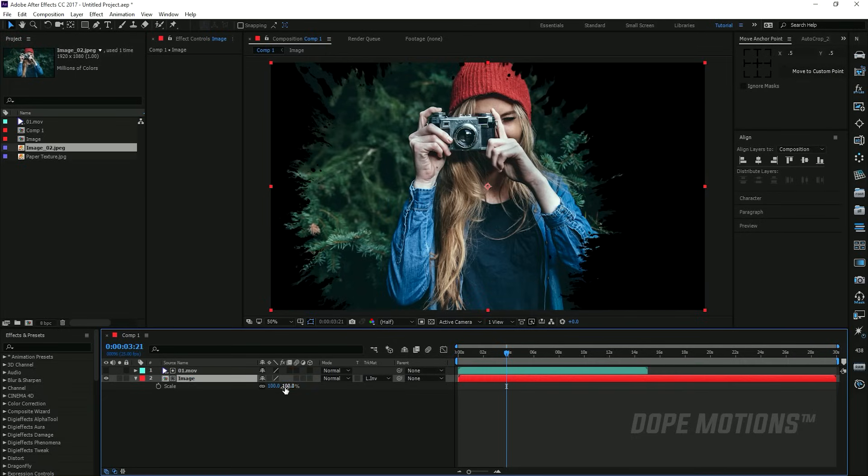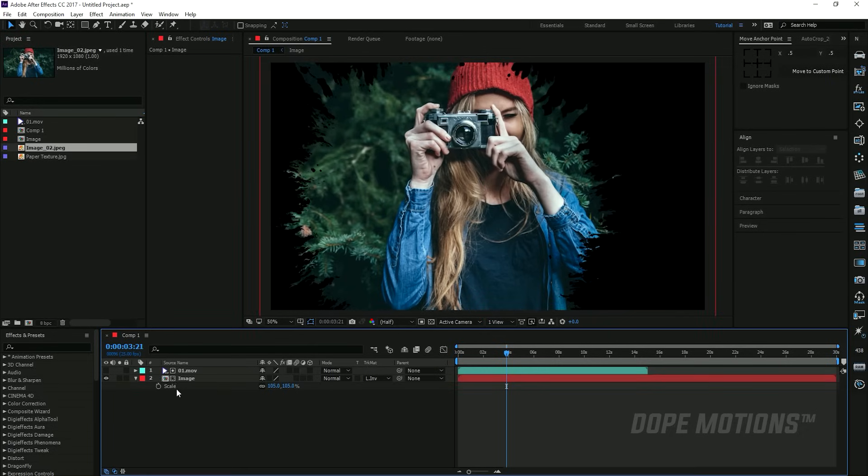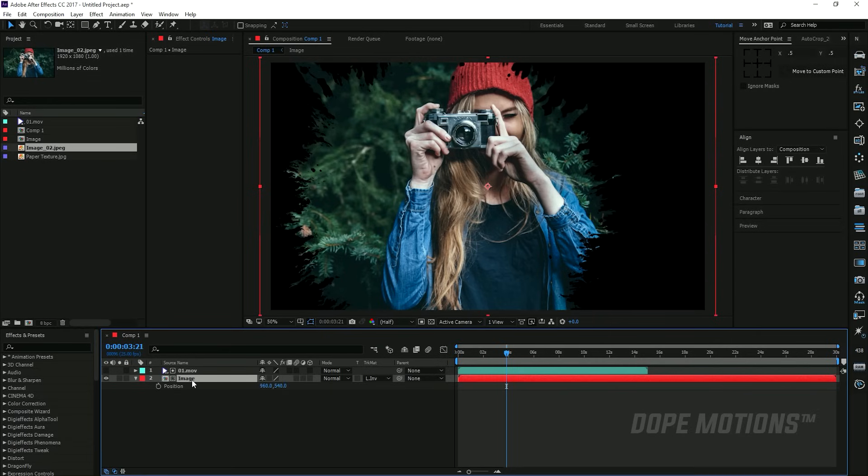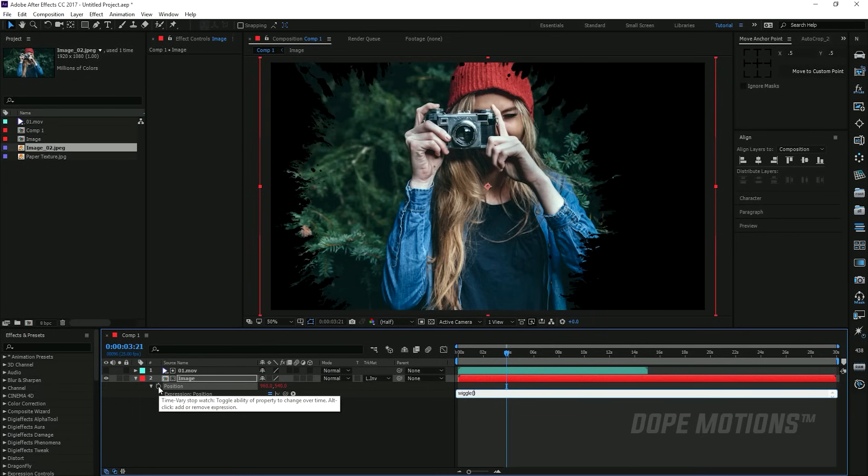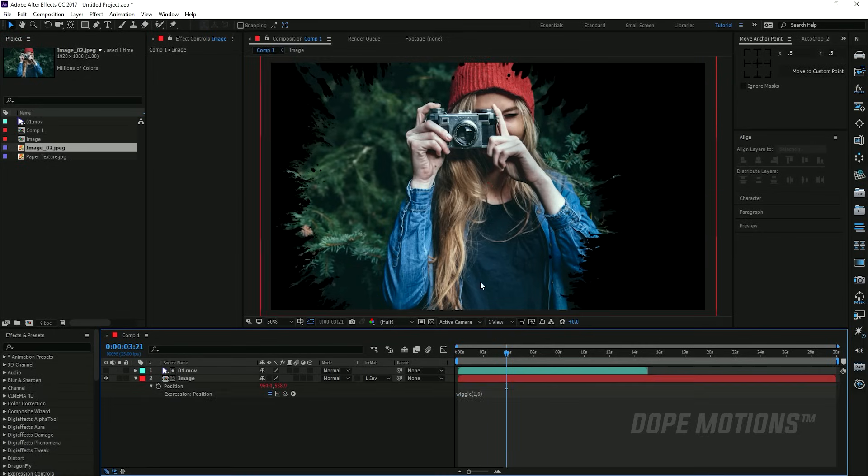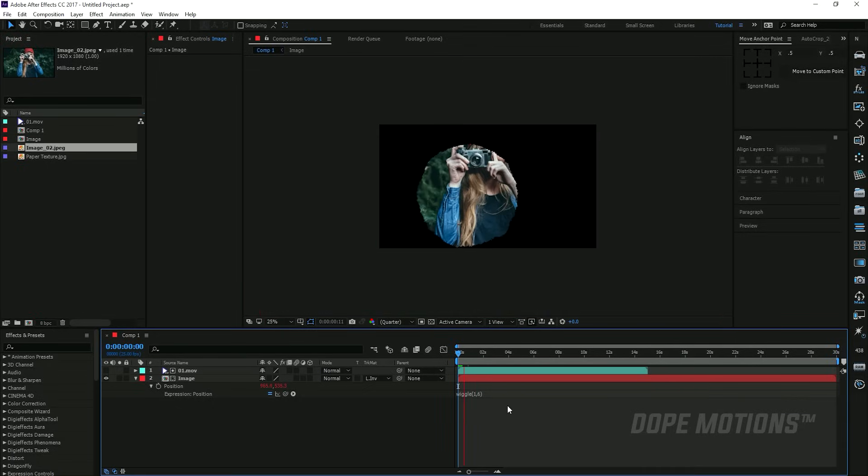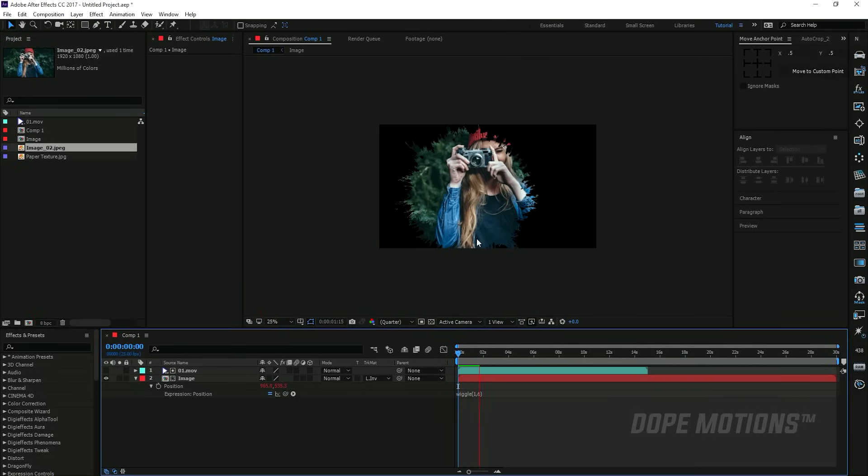Then I'll add a little bit of wiggle to give a really nice look to it. I'm gonna hit P to bring down the position properties, hold Alt and click on the position, and I'm gonna type in the wiggle expression. I'm gonna keep it really subtle, so I'm gonna make it 1 comma 6 maybe. It's gonna be really subtle. If I quickly preview it, you can see it's really subtle animation but it looks really nice.